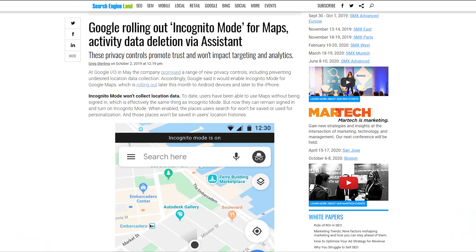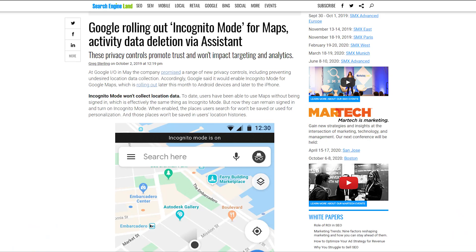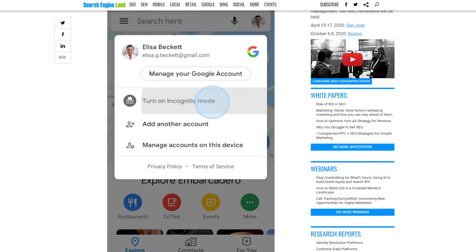The first story we have for you today is about Google's new incognito mode inside Google Maps. Here's the fine print: Google announced this feature a little while back. Before, you used to be able to use Google Maps without signing in. Now you have to sign in, but you can tap on your profile picture and turn on incognito mode.